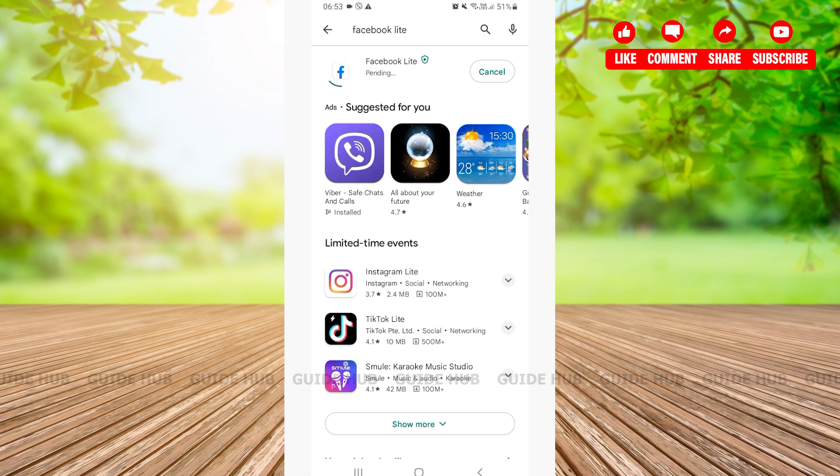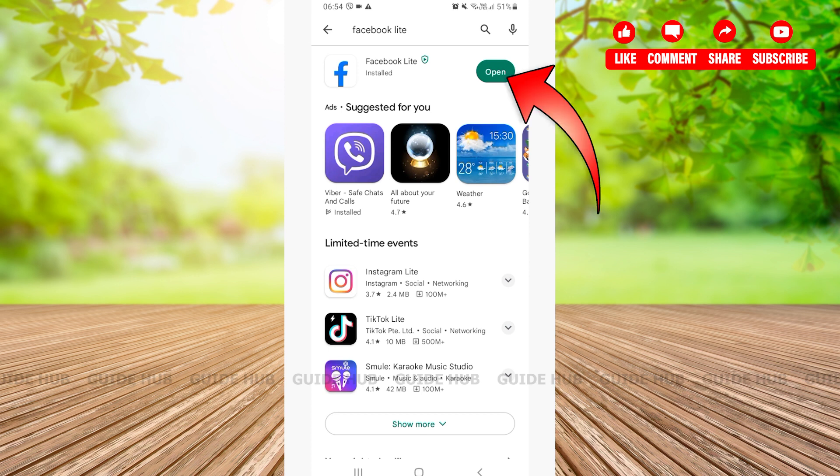After tapping on the install option, you'll have to wait for some time for your Facebook Lite application to be downloaded. As you can see, there is an open option on the right-hand side corner, which means that your Facebook Lite has been downloaded.